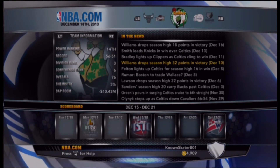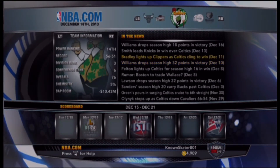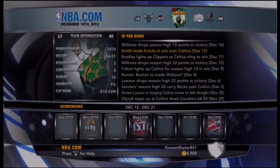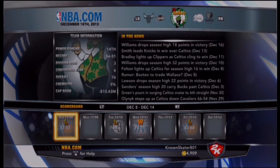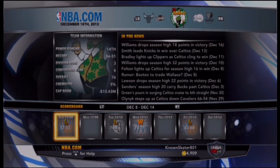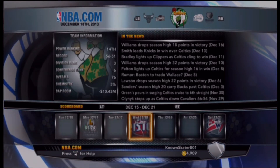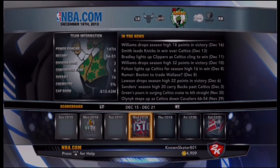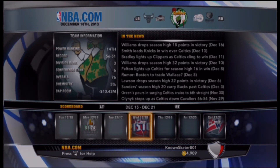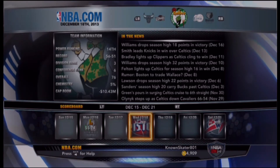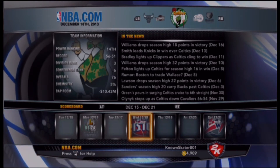Bradley lights up Clippers; Celtics claim a win. Smith leads Knicks, Williams drops a season high. We are on a two-game losing streak right now — in the past games we've lost two, won one, lost two. We are slowly falling behind in the loss column, so we're gonna have to play this next Celtics game right now and try to recover.